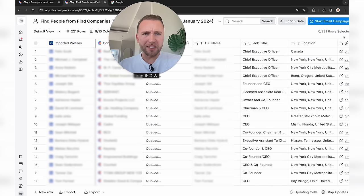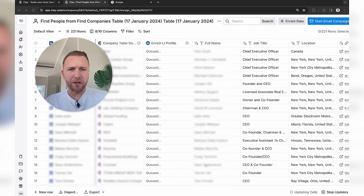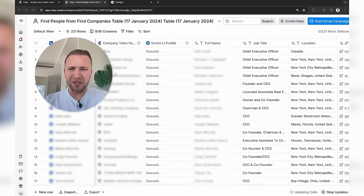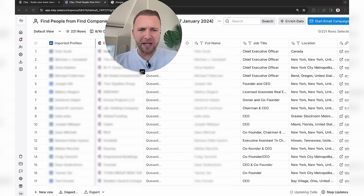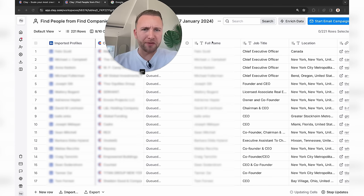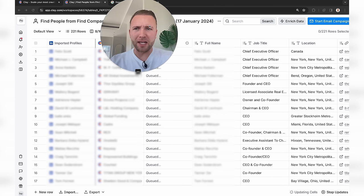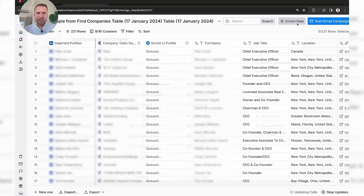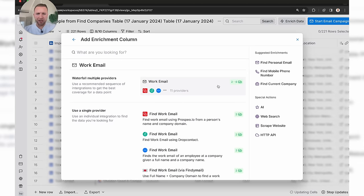It's now giving us a list of all the full names and job titles — I have to blur out a lot of this information so this video doesn't get taken down by YouTube. But you'll get the idea — you can see the columns at the top showing all the data we've managed to collect. Now let's hit Enrich Data and find work email addresses.